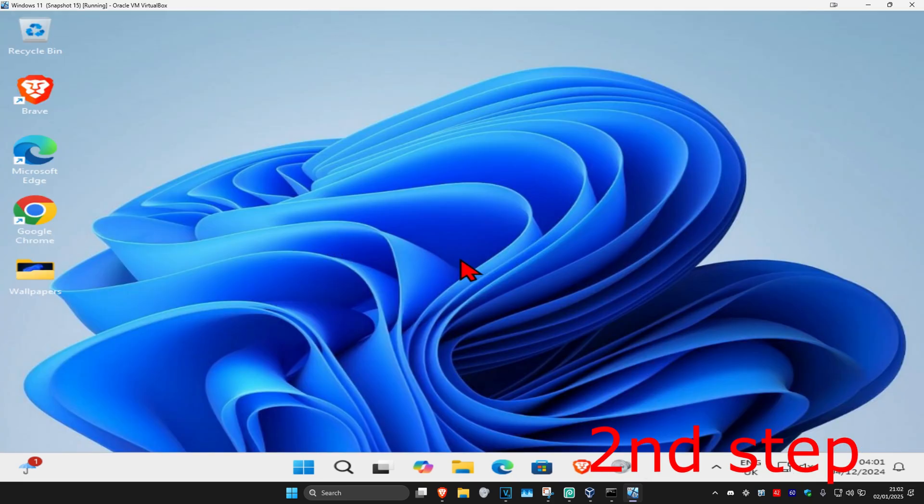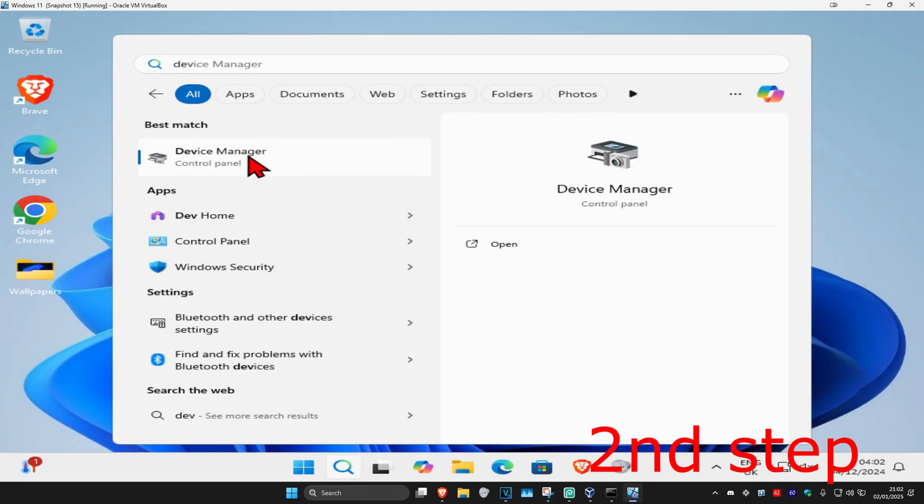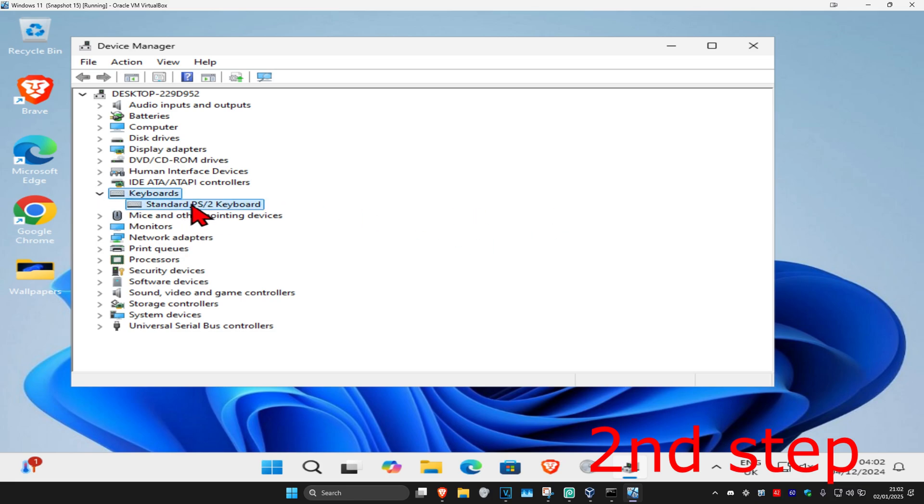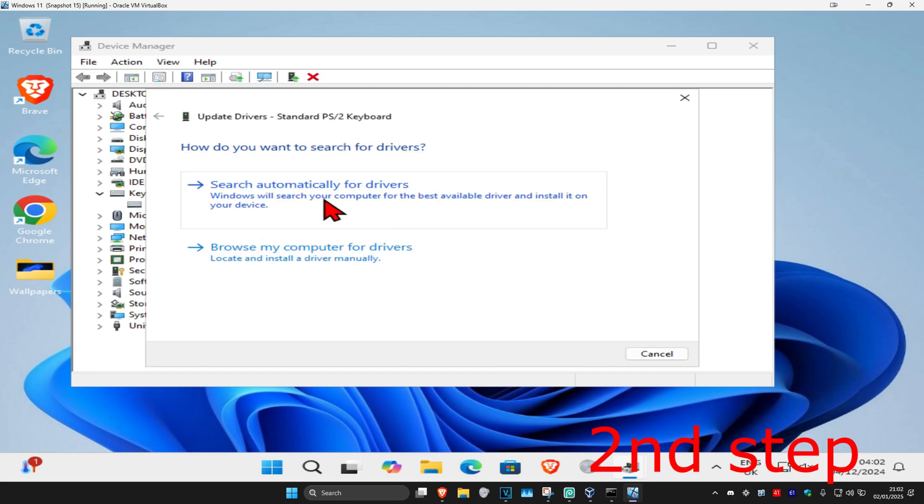For the second step, head over to search and type in Device Manager. Click on it and once you run this, expand keyboards. Find your keyboard device, right-click on it, then click on update driver and search automatically for drivers.